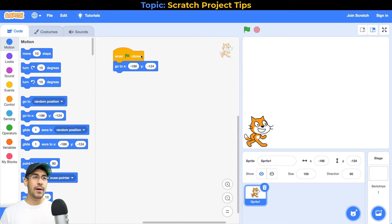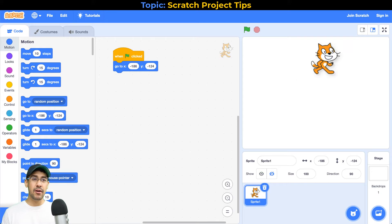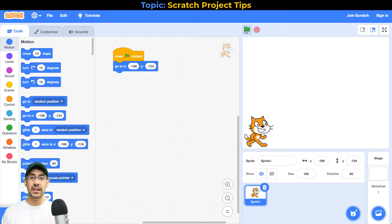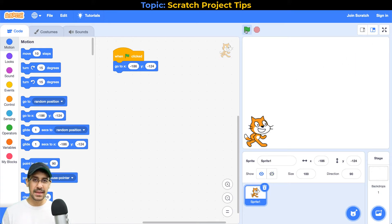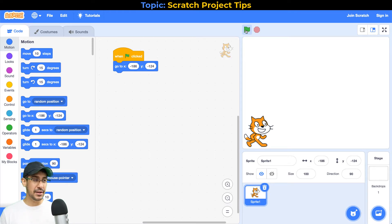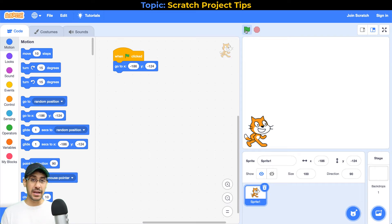So now every time I start my project, no matter where the sprite ends up, when I click on the green flag the sprite goes right back to the beginning. That is the first tip I want to give you — make sure that you use that for almost every sprite.